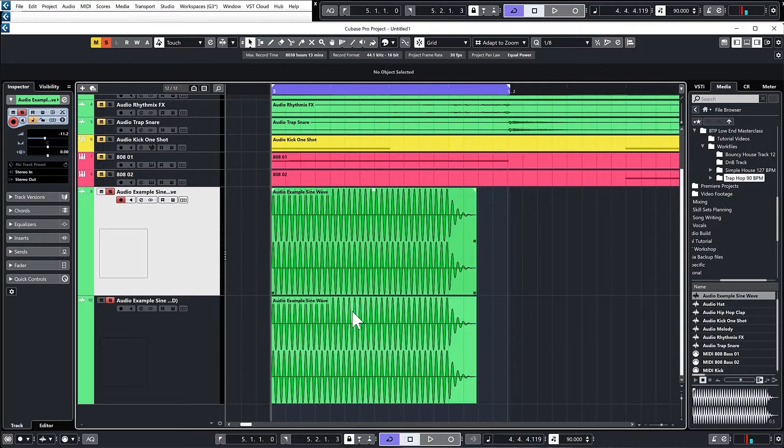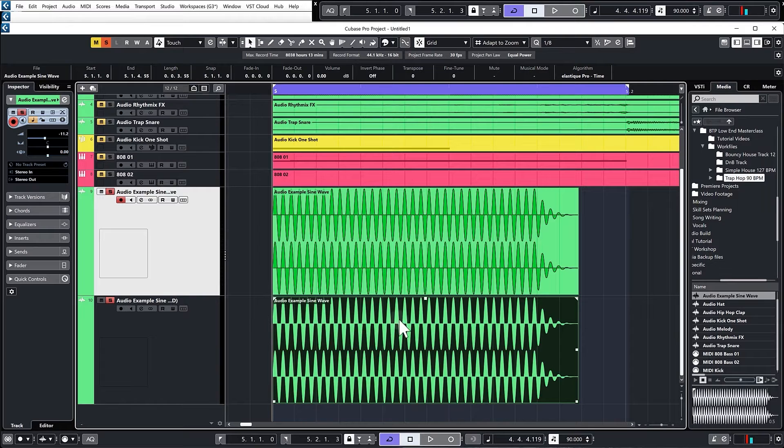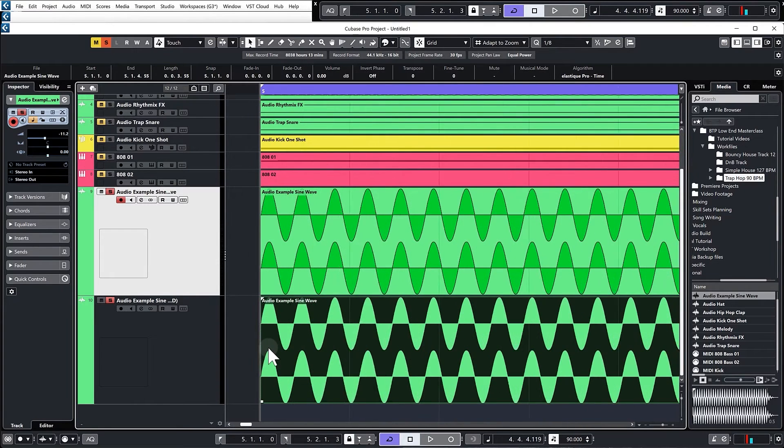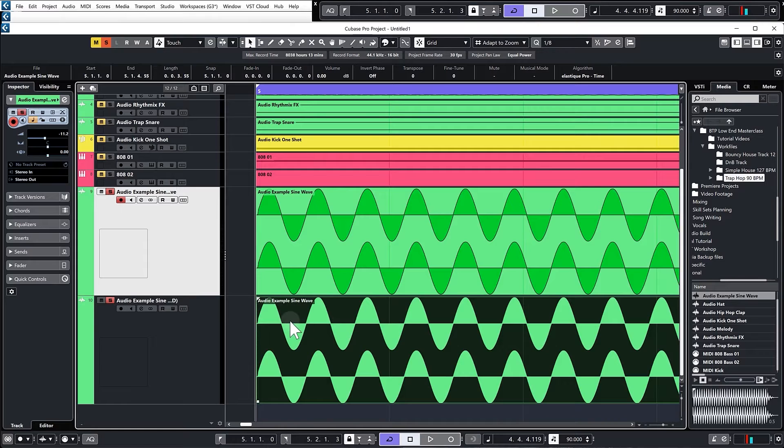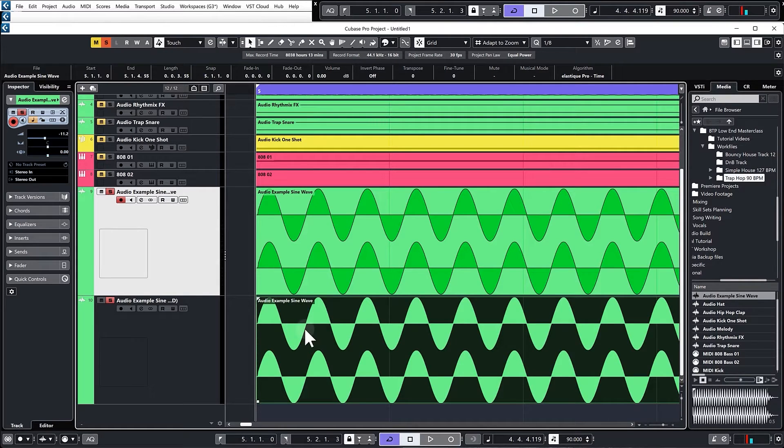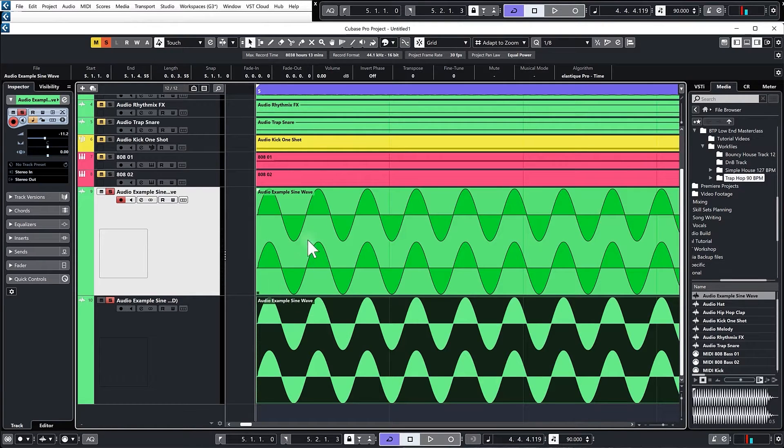If you change the pitch of one, these waveforms will either stretch or get more compressed. I don't mean compress in the sense of a plugin compressor, but they'll get tighter together, which means at some points they will be in phase and at other points they'll be out of phase.